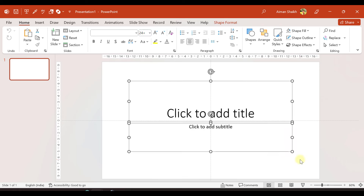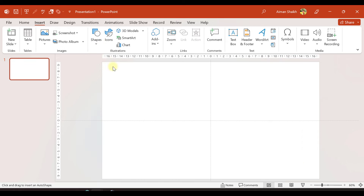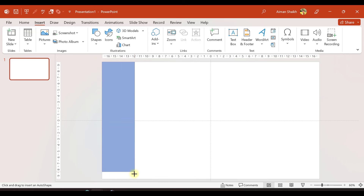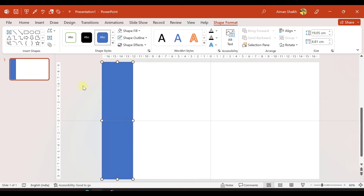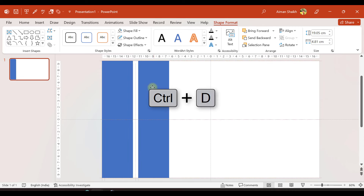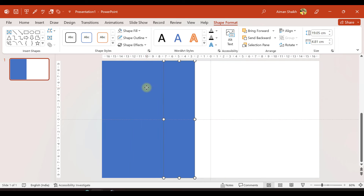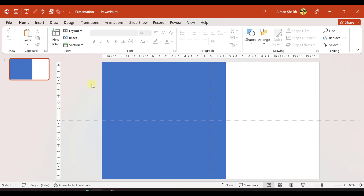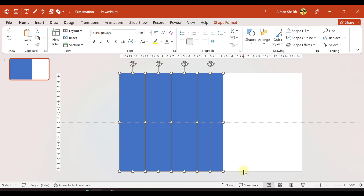First of all, let us take a blank presentation and I'll delete the predefined text boxes. I'll go to Insert and insert a rectangle so it fits the whole slide area vertically. I'll select no outline. Now I will duplicate this rectangle by pressing Ctrl+D or Command+D and place it over here. Again I will press Ctrl+D twice, so I have replicated the rectangle four times.